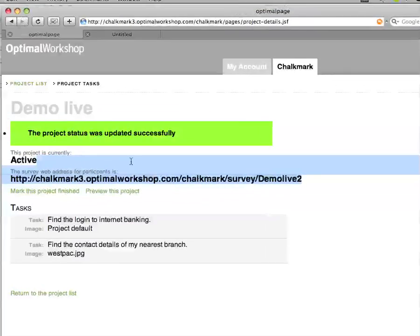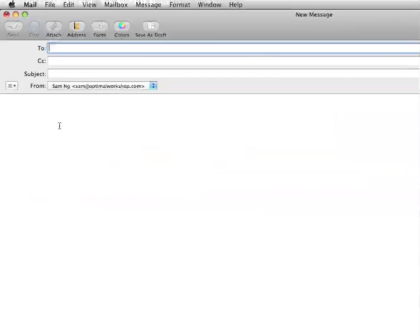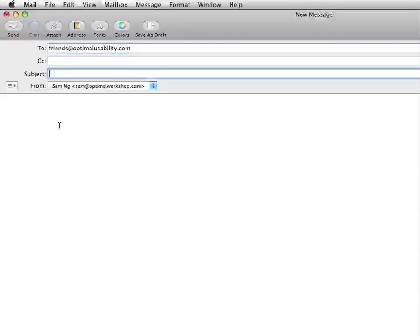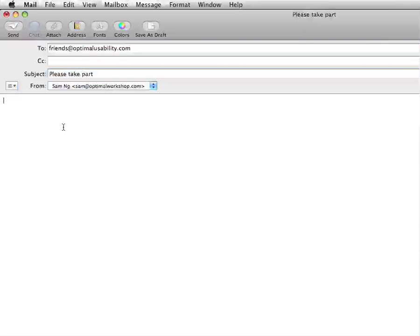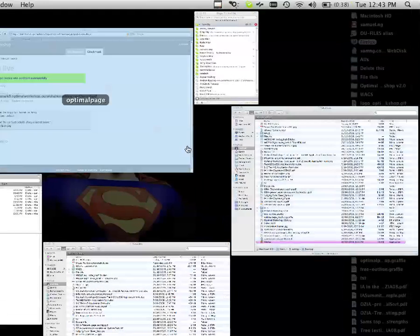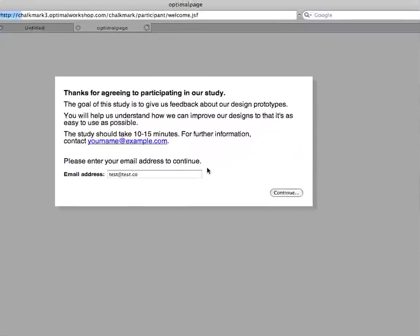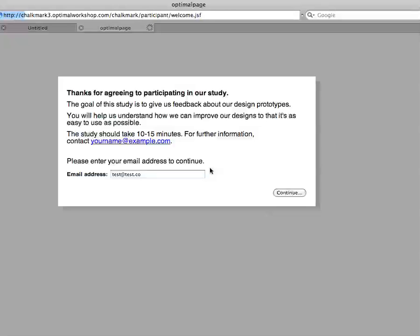So I can copy this link and then go to my email client — say, friends at usability — and say please take part, and send them that link. When they receive this, they'll go into a browser, type in the link or click on it, and they'll receive the actual survey. So we can go through this once more and I'll quickly do this to show you what the results will look like.